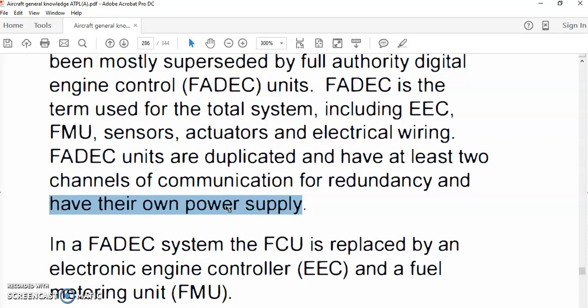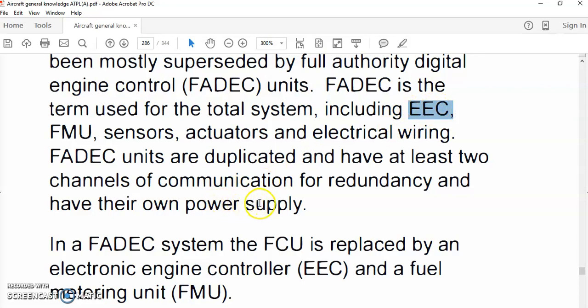When the engine is started and running, power is supplied by a permanent magnet alternator or generator driven by the engine gearbox. This permanent magnet alternator or generator will power the engine computer — the Electronic Engine Controller — both Channel A and Channel B.